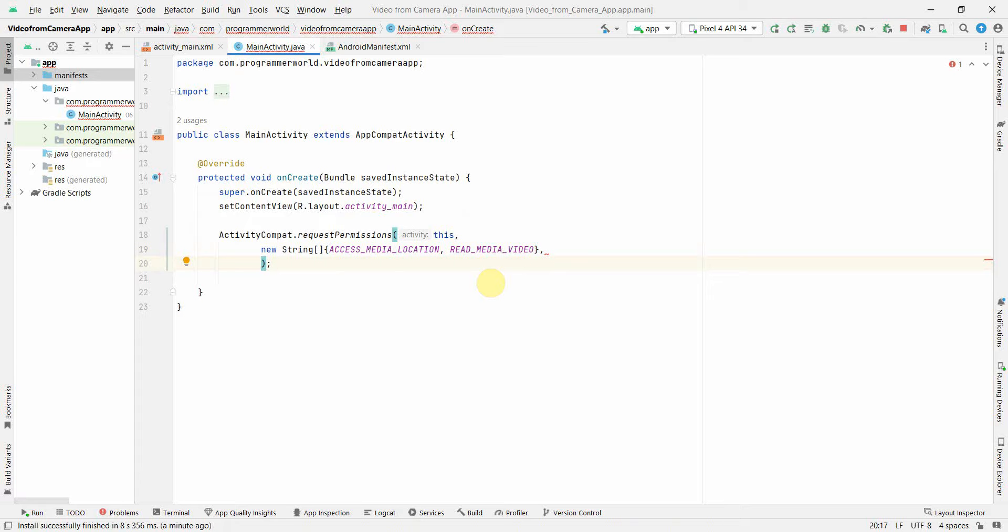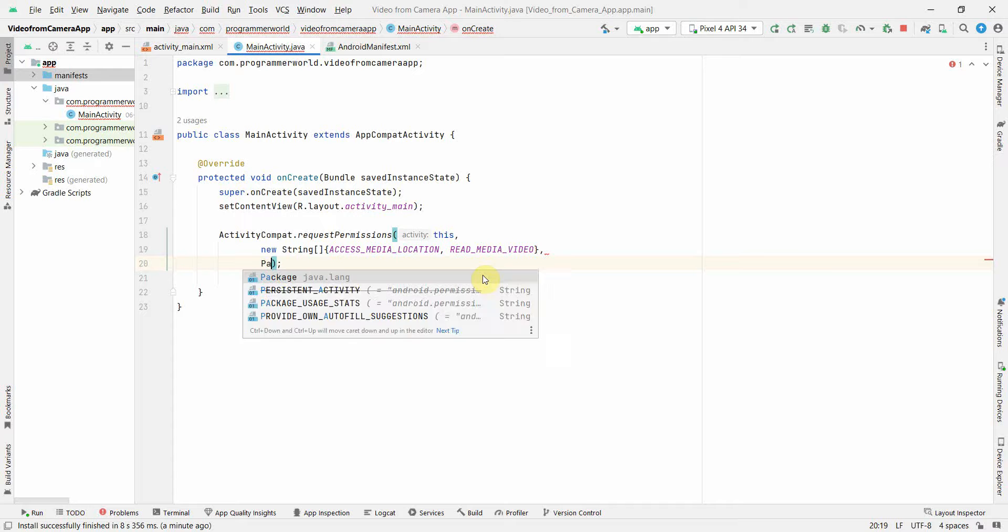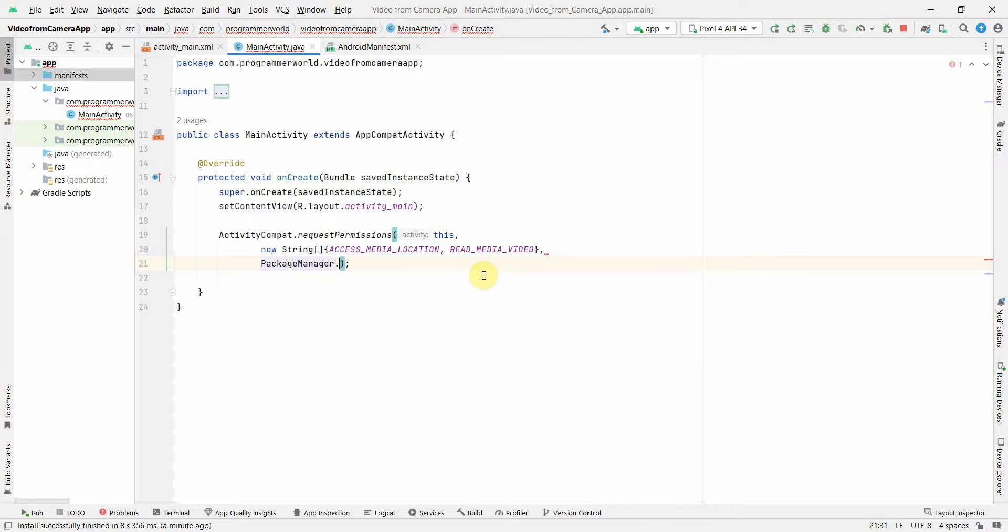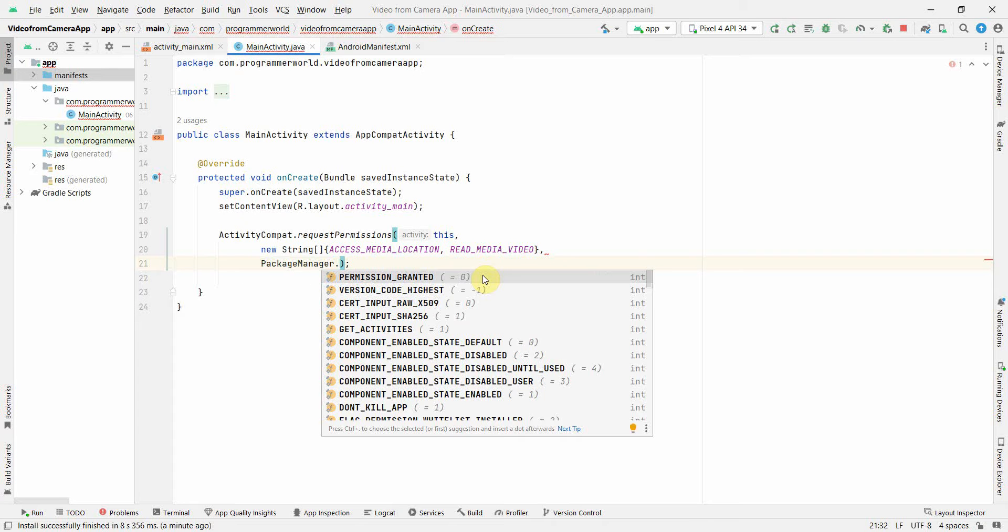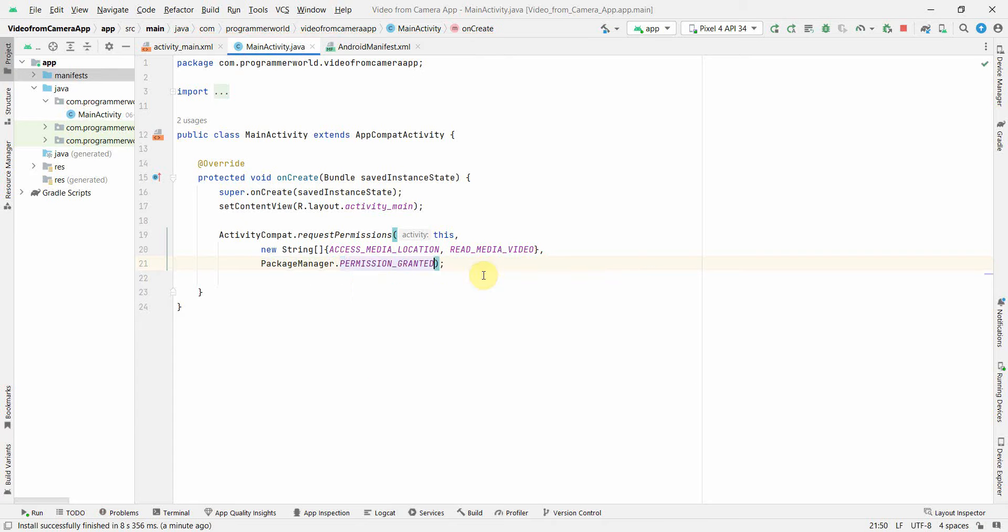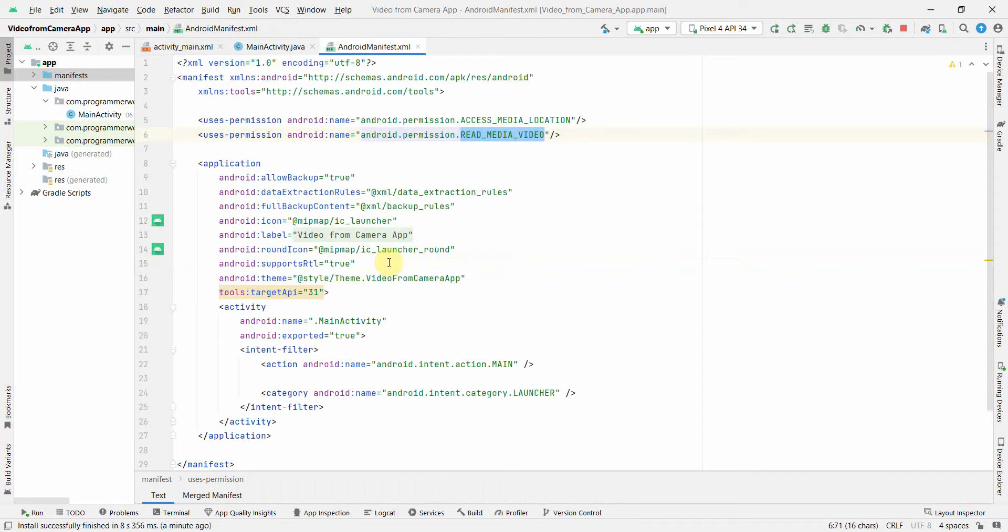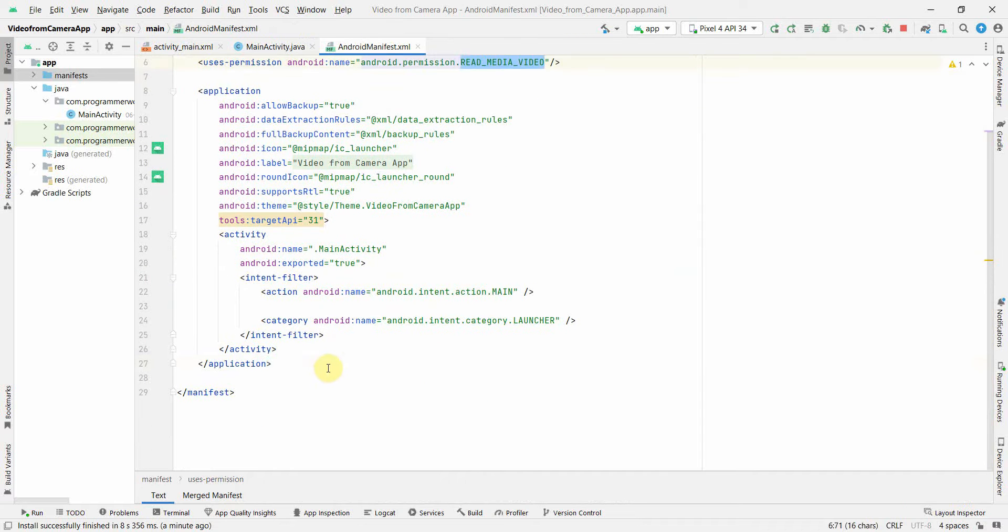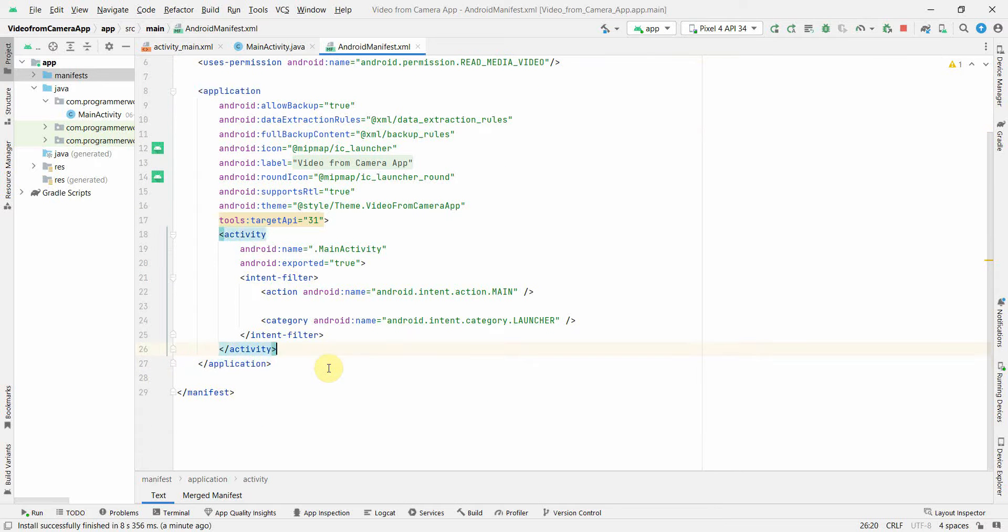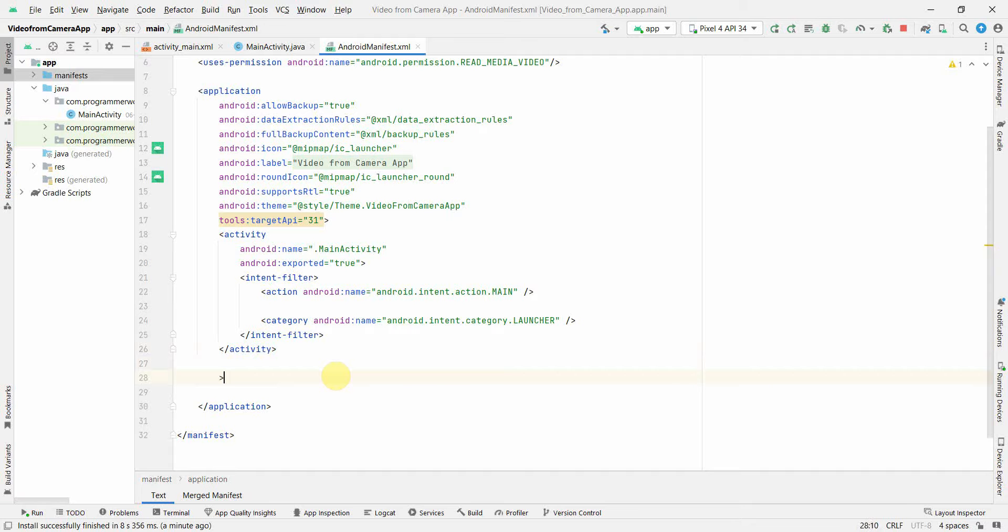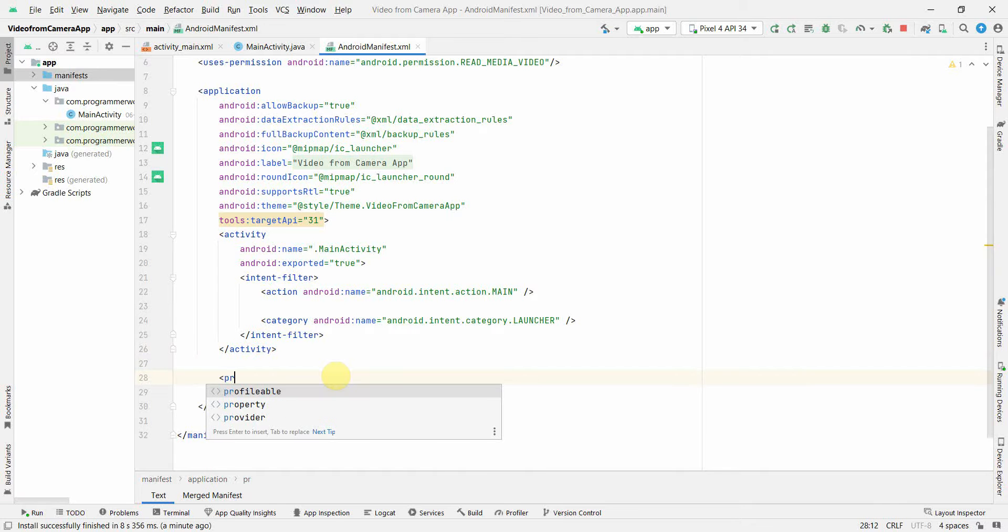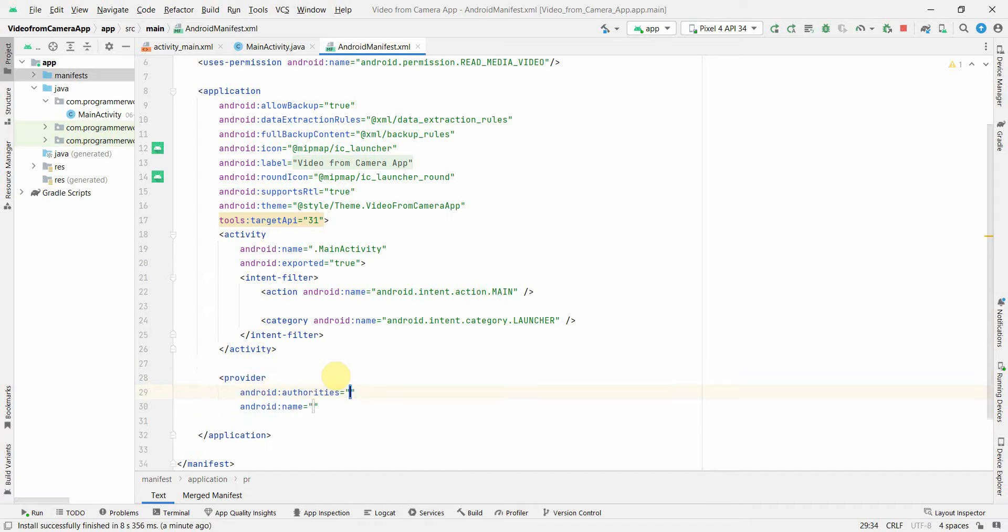Now I will have to give the required permission which is basically package manager dot permission granted. So we have taken care of our permission part. What else we need is we will need to include something called provider tag here.